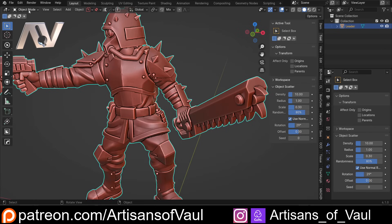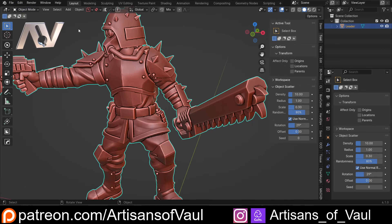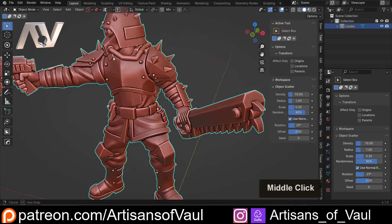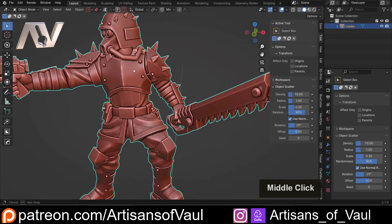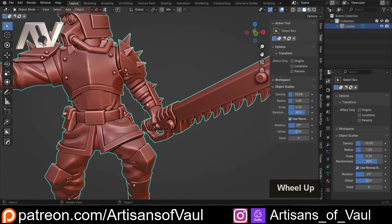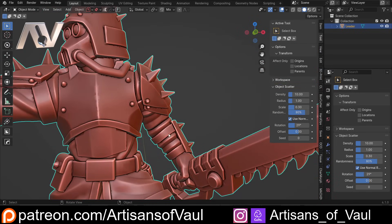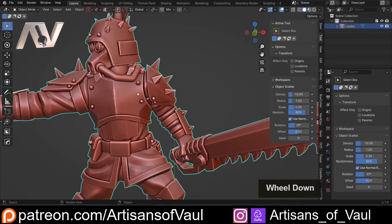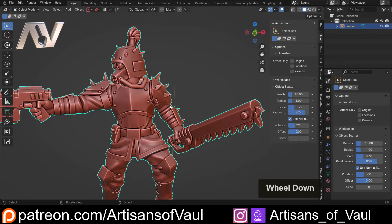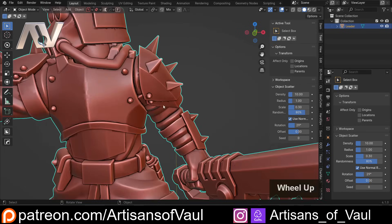What we're going to use instead is one of the sculpting tools called the pose brush, and we can get to that in the top left corner by going into sculpt mode. Before we do this, we just need to set something up to tell Blender what we're trying to do — effectively tell Blender where the joints are going to be. I'll go through both ways one at a time; the overall process is very similar and easy to follow step by step.